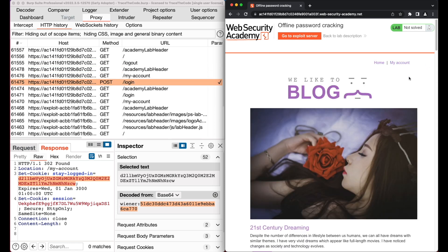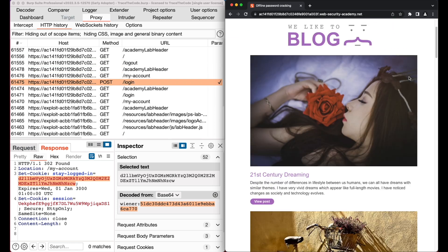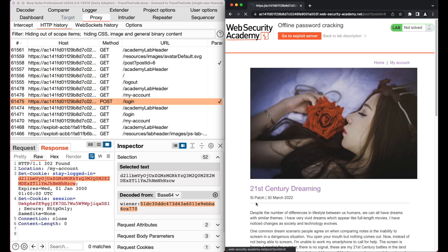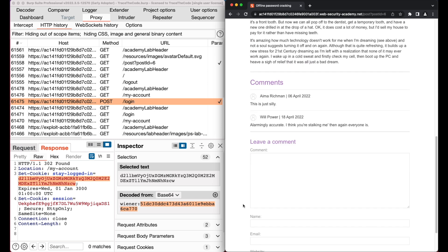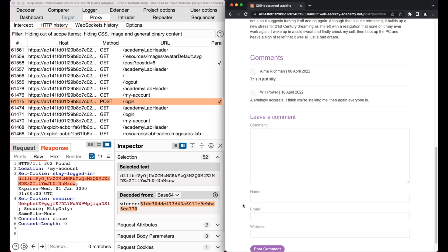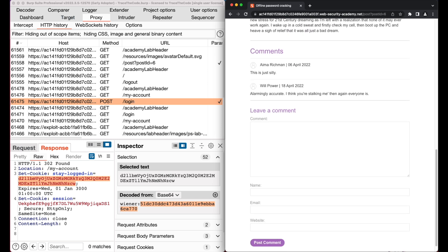Then in the homepage, we choose the first blog post. At the bottom of the page, we see comments from different users and also a section for posting new comments. To quickly confirm the application is vulnerable to stored XSS, let's post a comment and use a simple XSS payload.